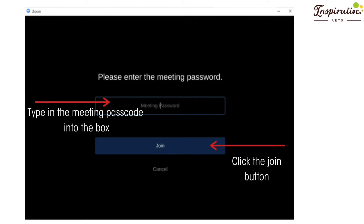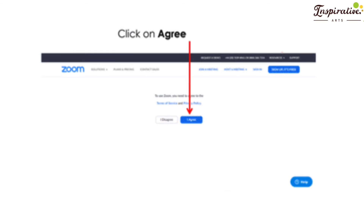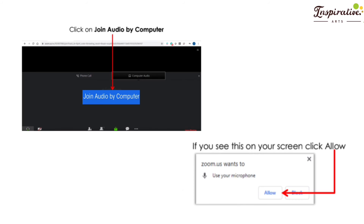If you choose to download the app, you may see a screen where you'll be prompted to type in the meeting password. You will be able to copy this information from the email or message that Inspirative Arts sent you, then press the join button. For both options, you may be asked to agree to the terms and conditions of service — press agree. You may also be asked to join audio by computer or to allow zoom.us to access your microphone; press allow so you can hear other people, and you will then be connected to the Zoom meeting.